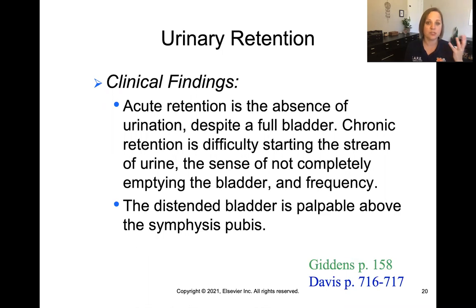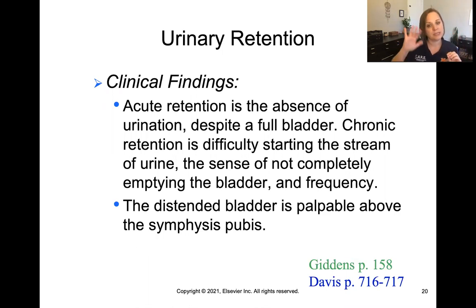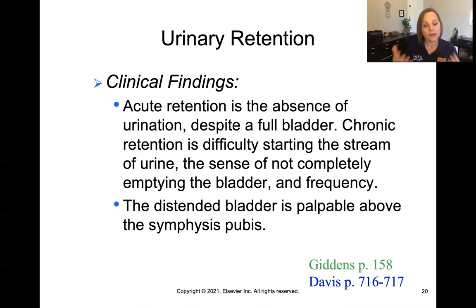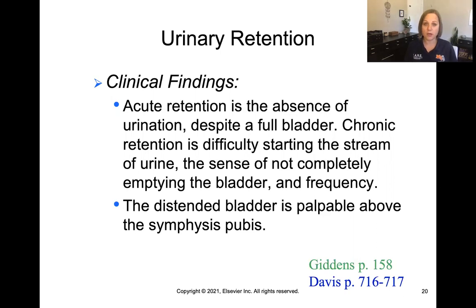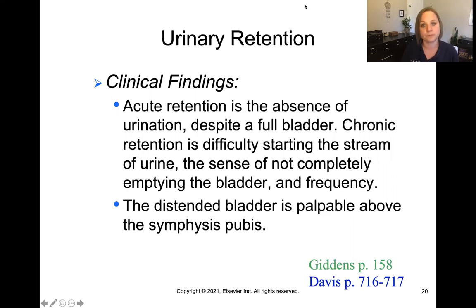You can have acute retention where it's happening quickly, or something that is happening over the long run. One clinical finding is that the distended bladder is palpable above the symphysis pubis — that pubic bone in the lower abdomen — where you can actually palpate the big distended bladder. But don't palpate it too much, because that's very uncomfortable for the patient.